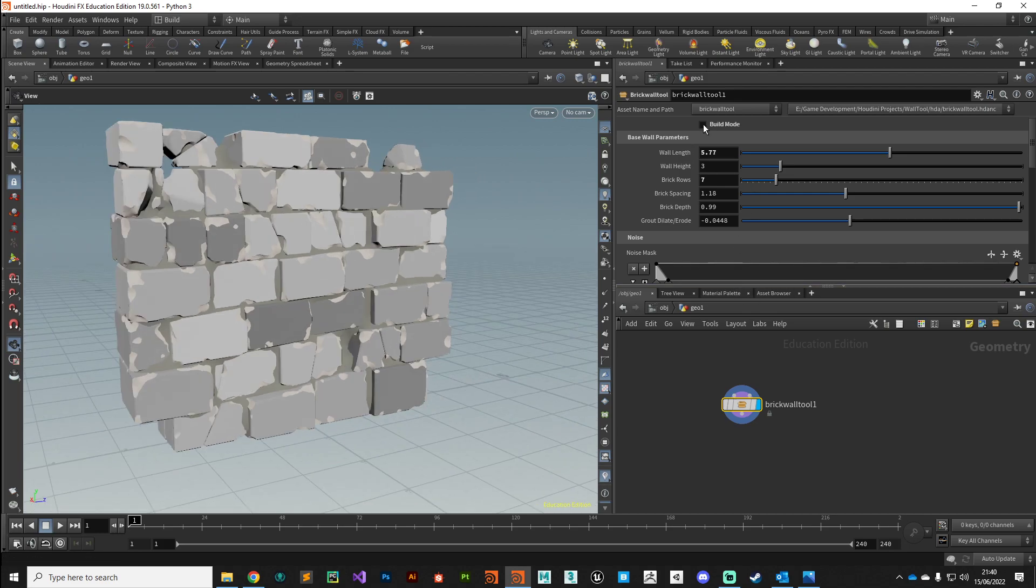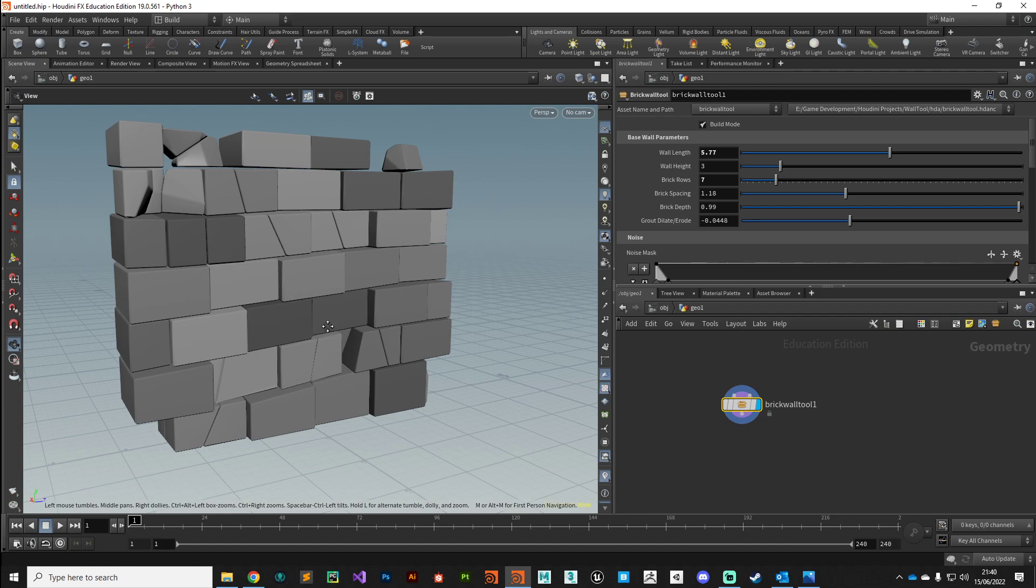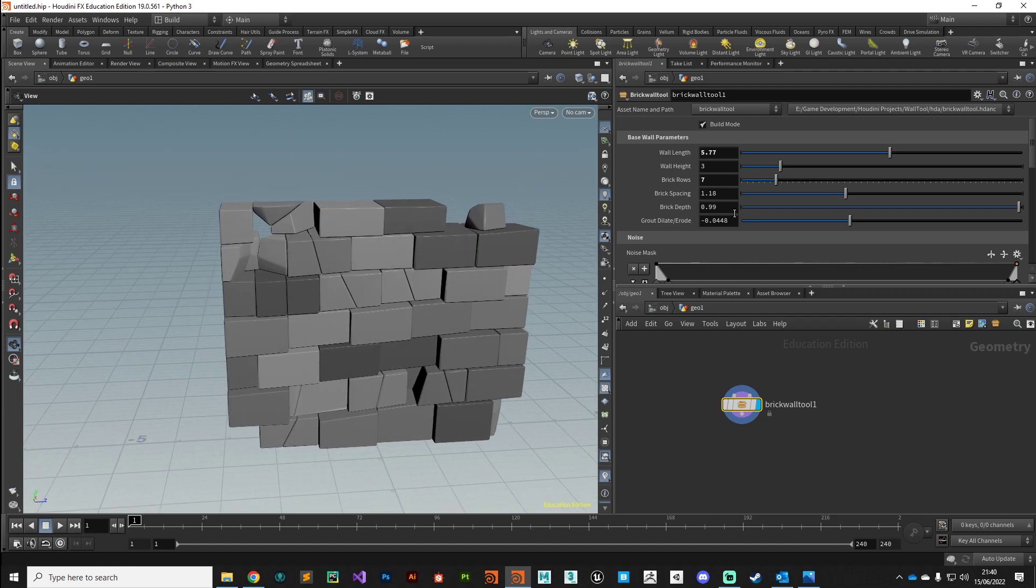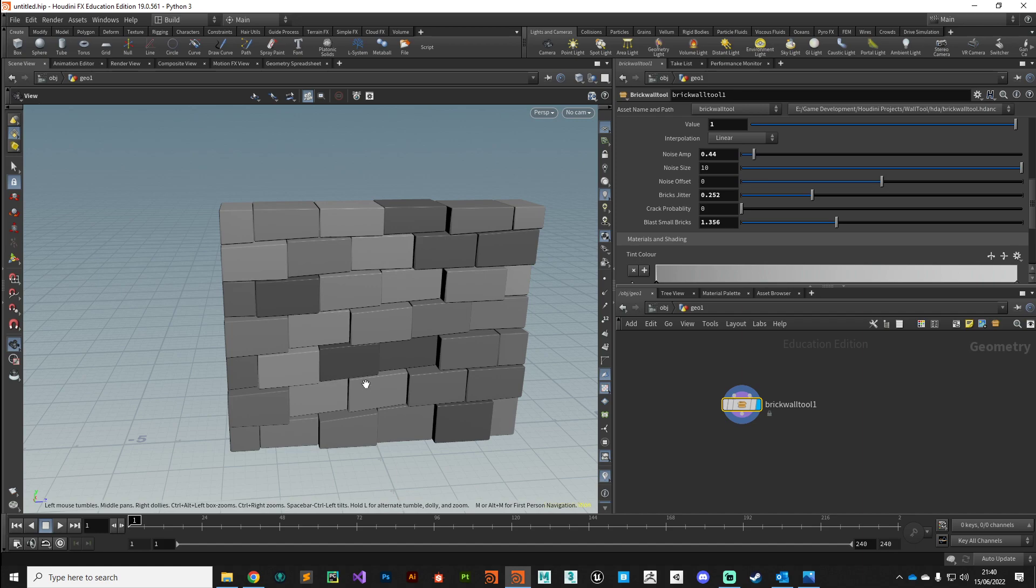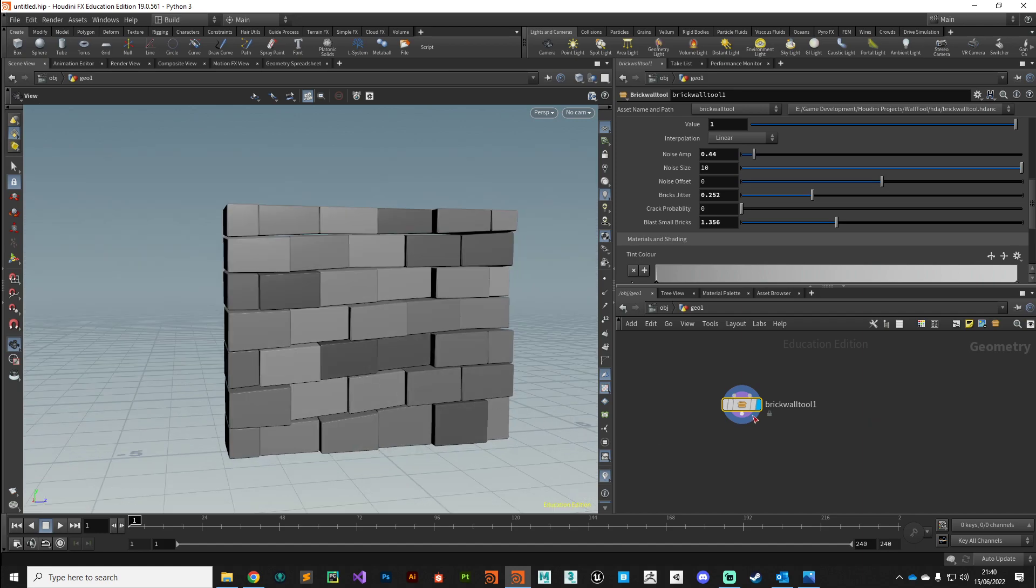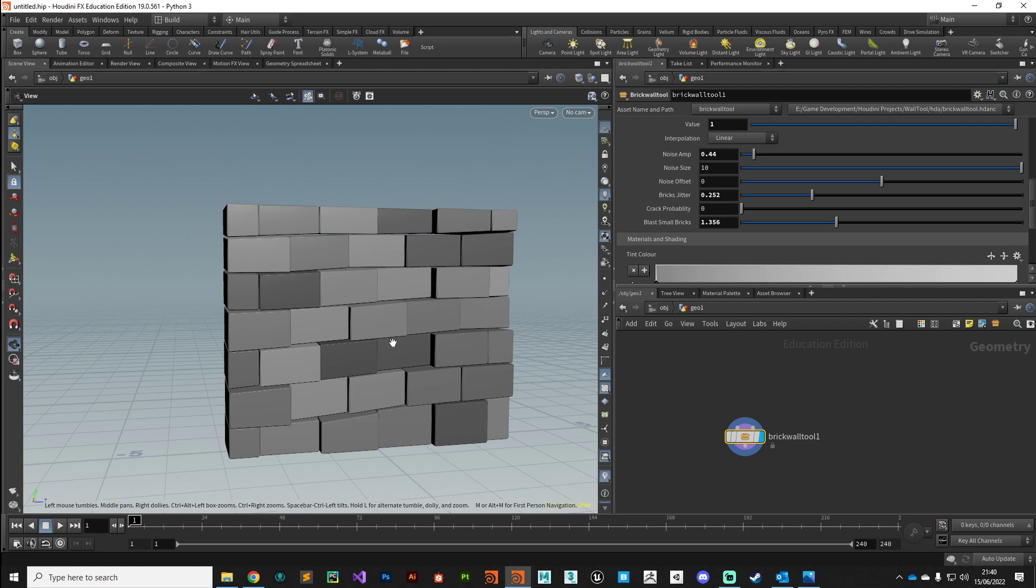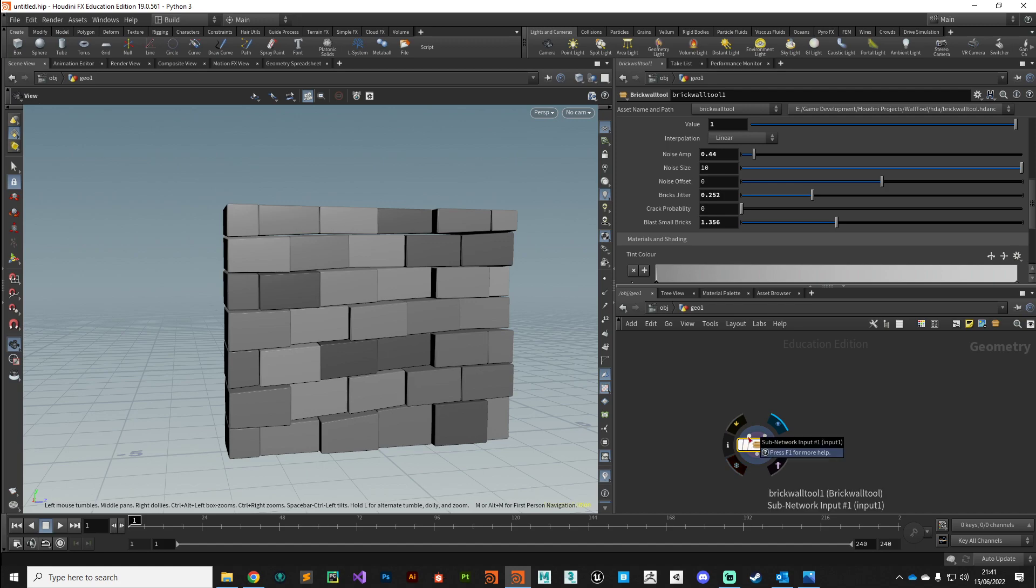I'm going to turn back on build mode temporarily and drop that crack probability down to zero. As you can see, the asset has got two inputs. This is its default state—if you just wanted a straight wall you could dial in the parameters and import that into your scene. However, we've got a curve input here.